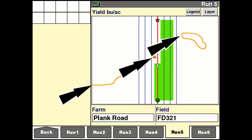User-defined field obstacles appear on the work map when enabled, along with the other active map layers. Once defined, even if an operator chooses not to display obstacles, the display warns the operator if the path of vehicle and implement will contact the obstacle. All obstacle types — whether closed, open, or point — normally display in amber. The obstacle turns red on the map when the vehicle or implement enter the warning zone. This is defined by the look-ahead time window on the GPS setup screen.